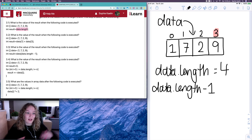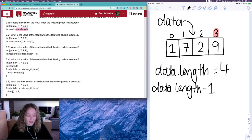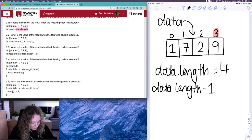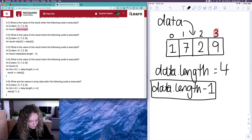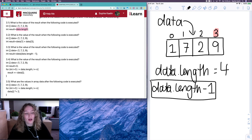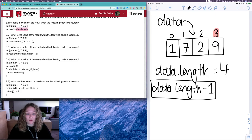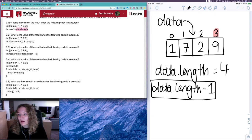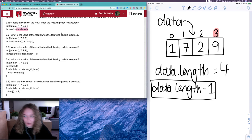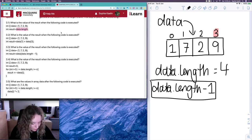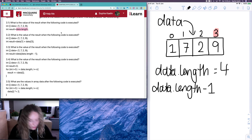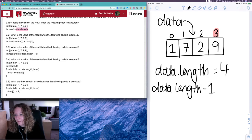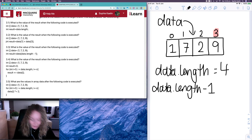That last index will be one less than the length, which is really helpful whenever you're trying to access the last item of an array whose length you don't know. So for 3.1, result will be equal to four.